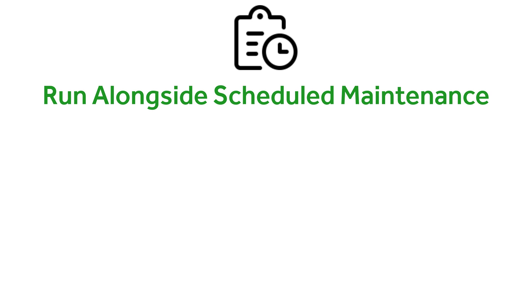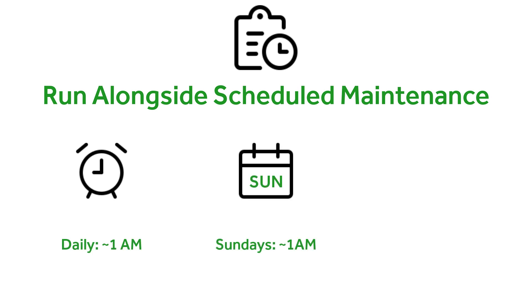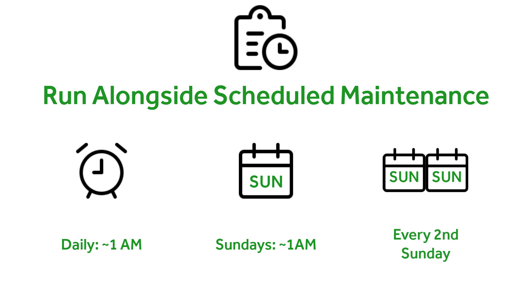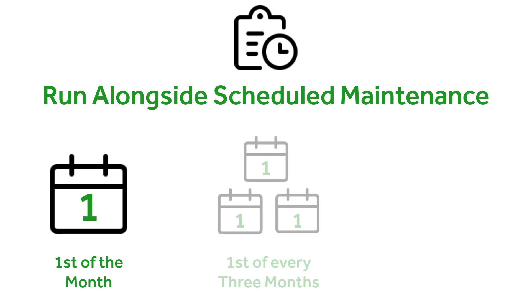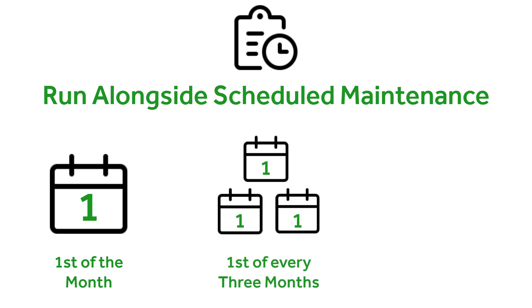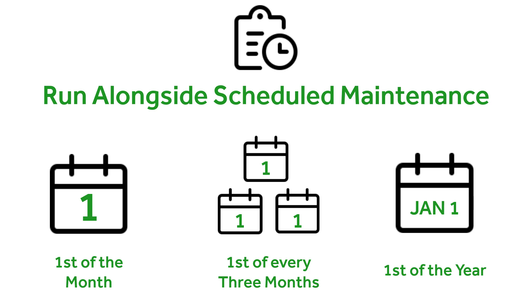Scheduled reports run alongside the scheduled maintenance within PaperCut at 12:55 AM. Daily reports will occur at that time every day, weeklies will be at that time every Sunday, fortnightly reports will be every second Sunday, while monthly reports will be on the first day of every month. Quarterly reports will be every three months, and yearly will be on the first day of the year.